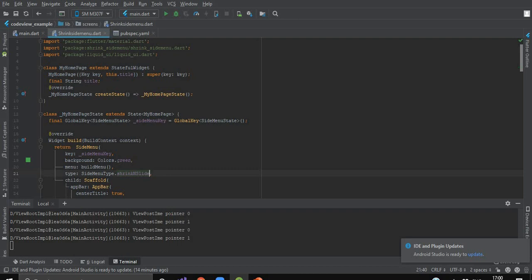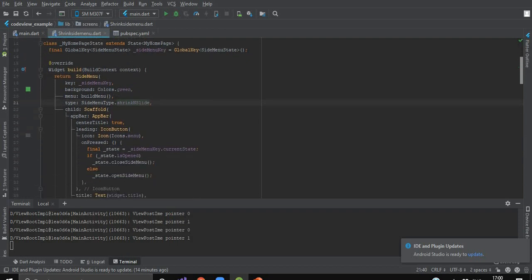Now we will create a class named MyHomePage which is extending a StatefulWidget, because this widget is going to change its state in future. Now let's get started with MyHomePage state. Here I have built a widget returning a SideMenu. As we discussed, SideMenu has four main parameters. First is a key — here I have defined a global key for the side menu state named side_menu_key, and I have passed it over here.